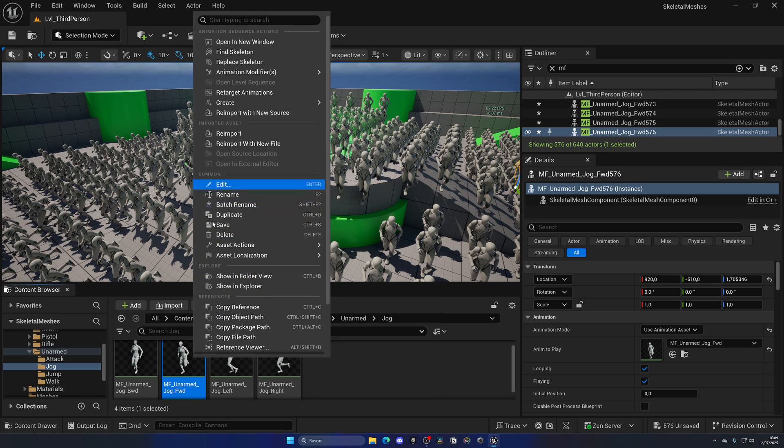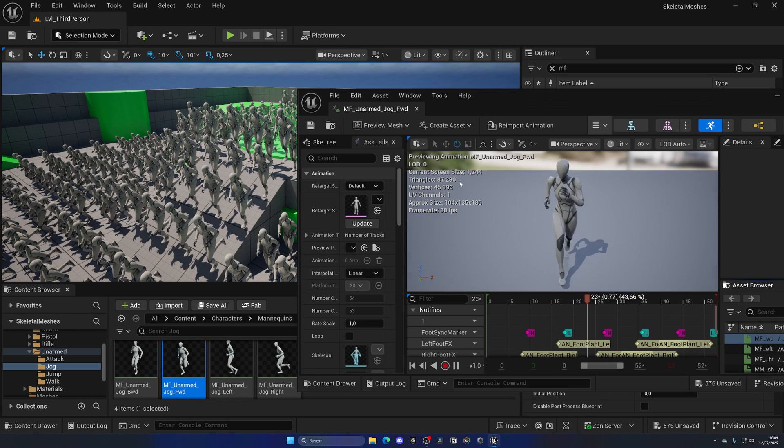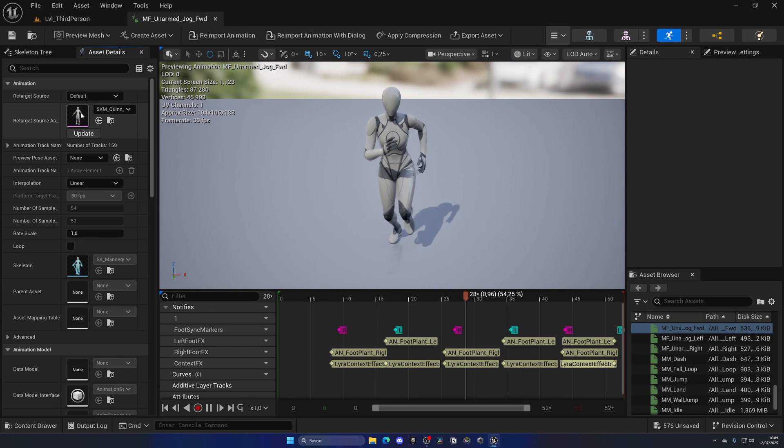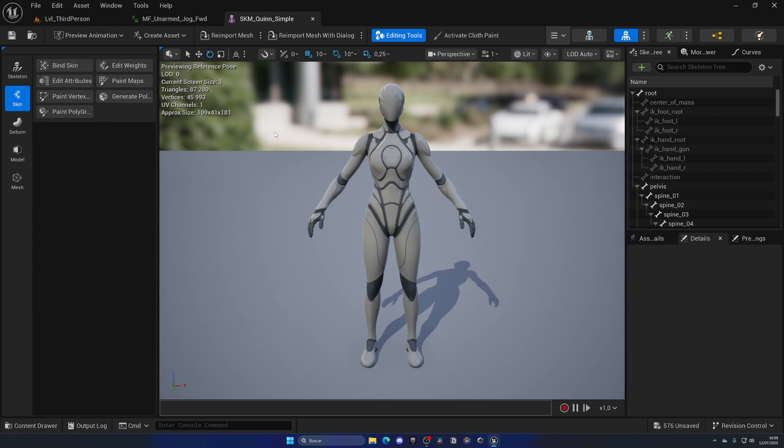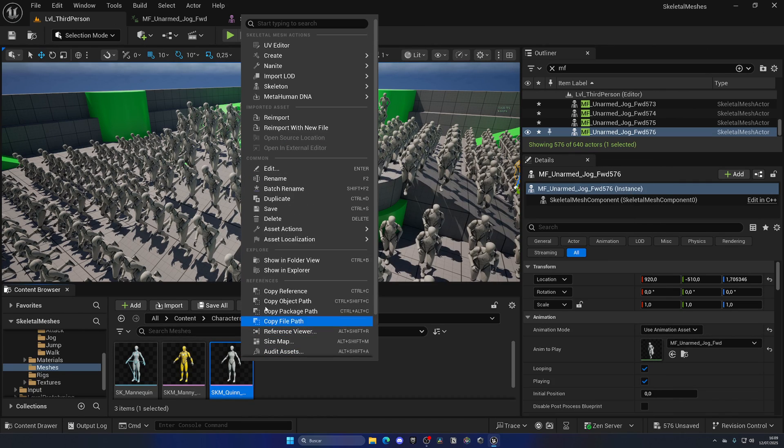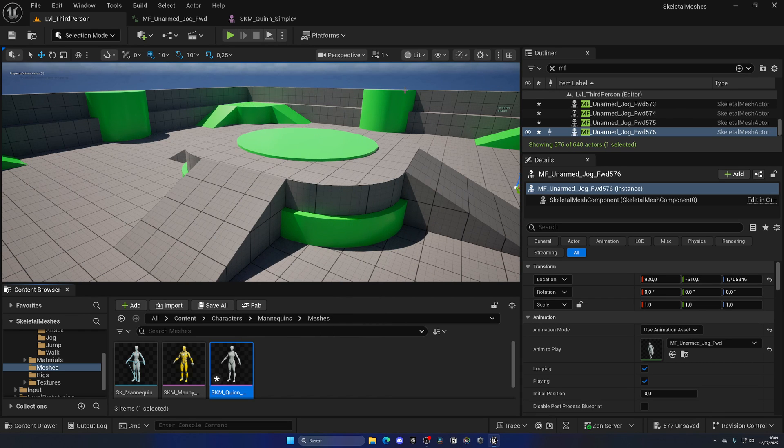Which is this one over here, and we can find it. And now we can just right click, go to Nanite, and enable Nanite. As you can see, they disappear. They're just loading some stuff.